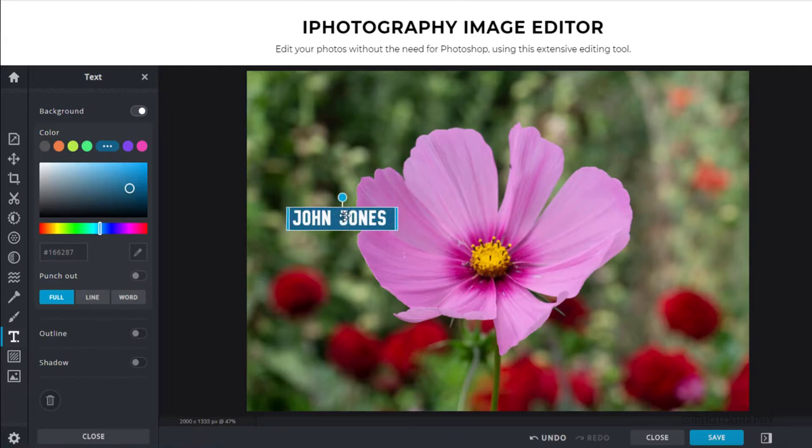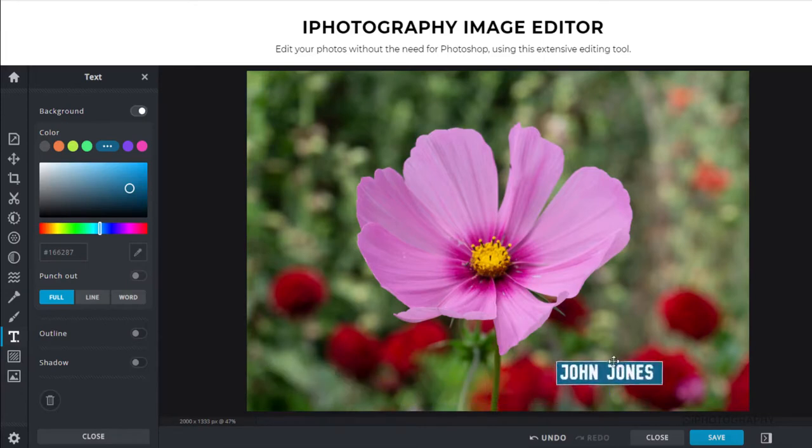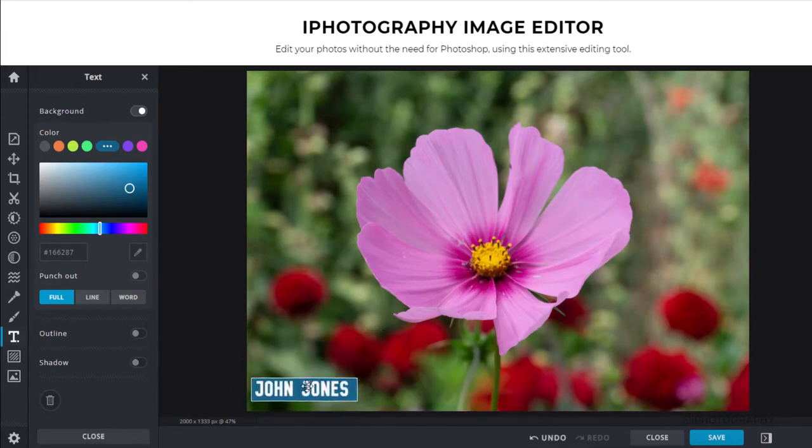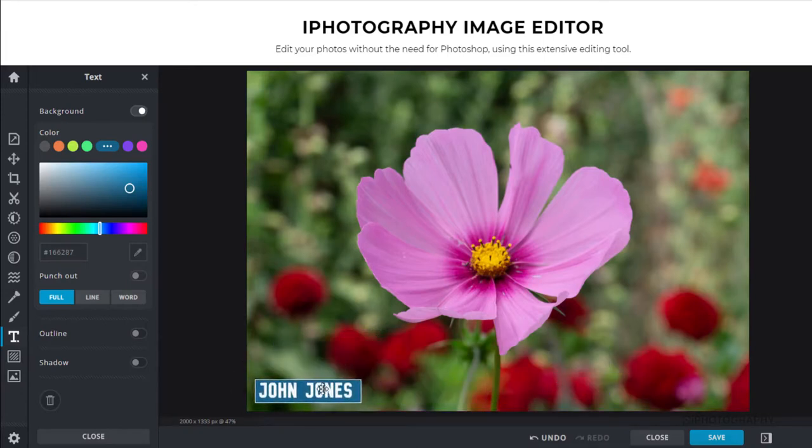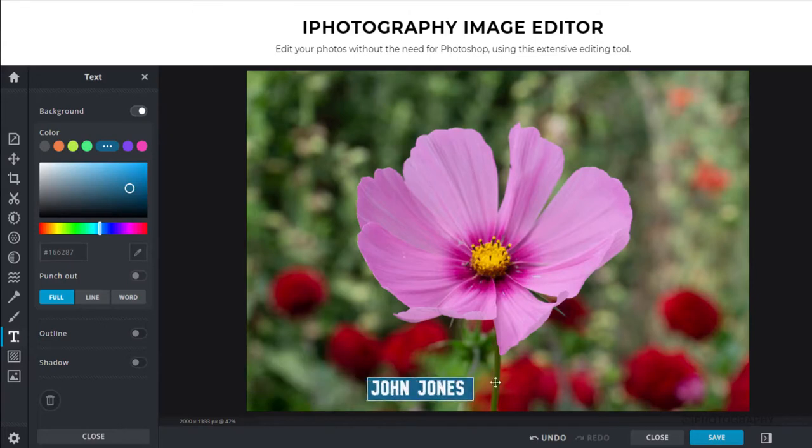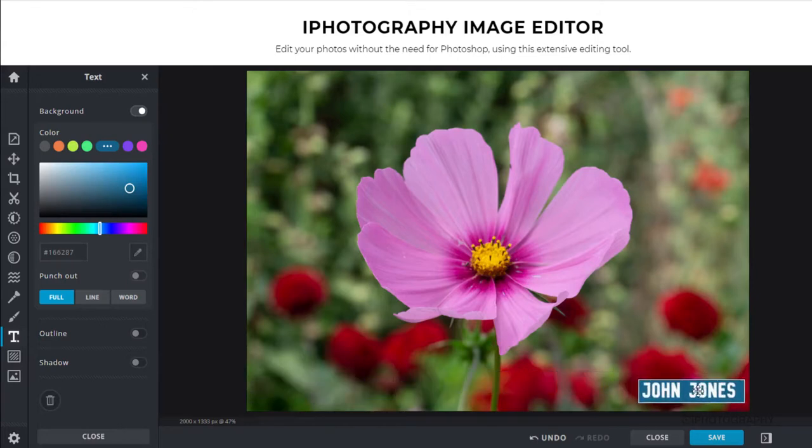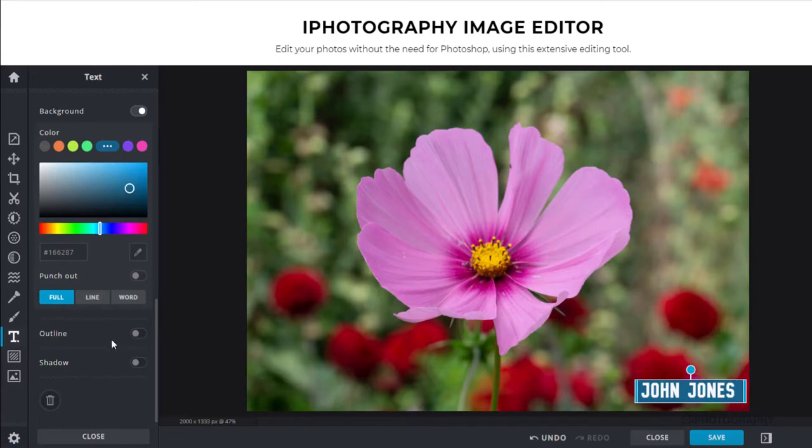Then from there, with having our little crosshair, we can then move it around the image wherever we want. And we can just place it nicely, whether it's in the left hand corner, the right hand corner. It just gives us a few different options to play around.